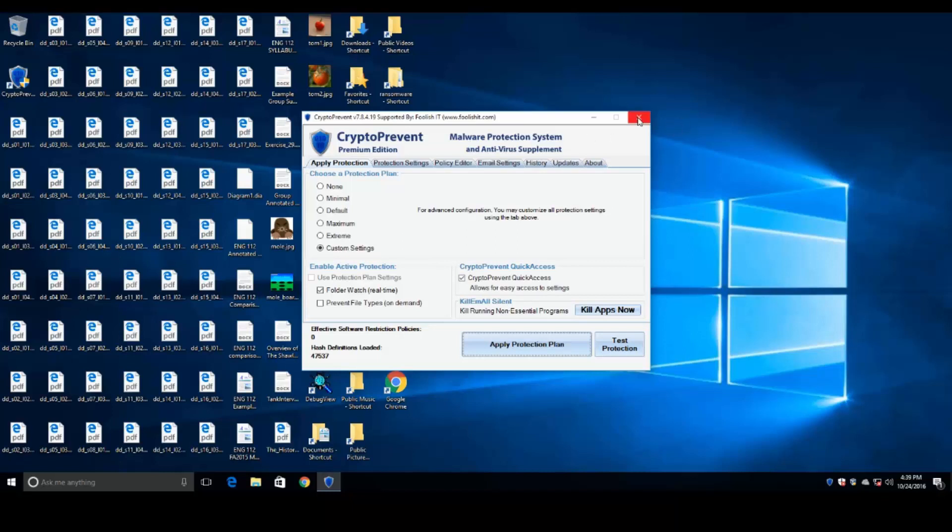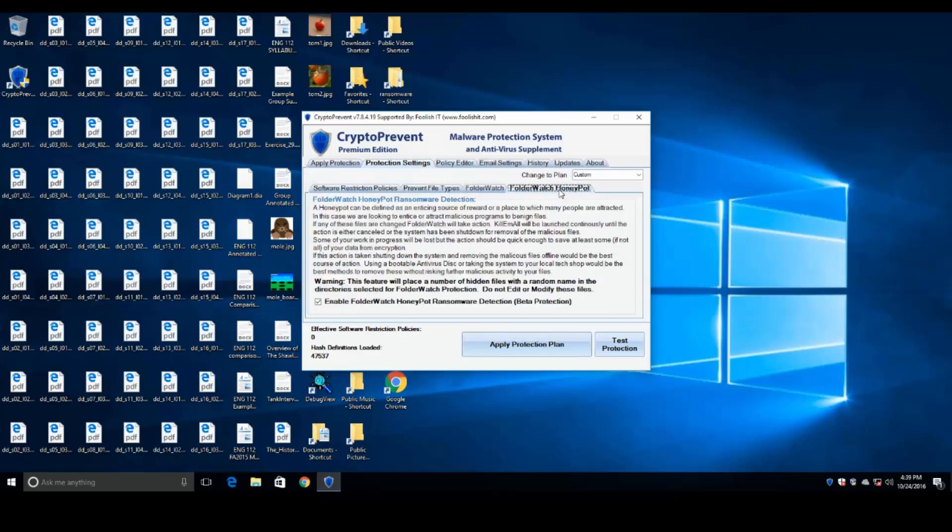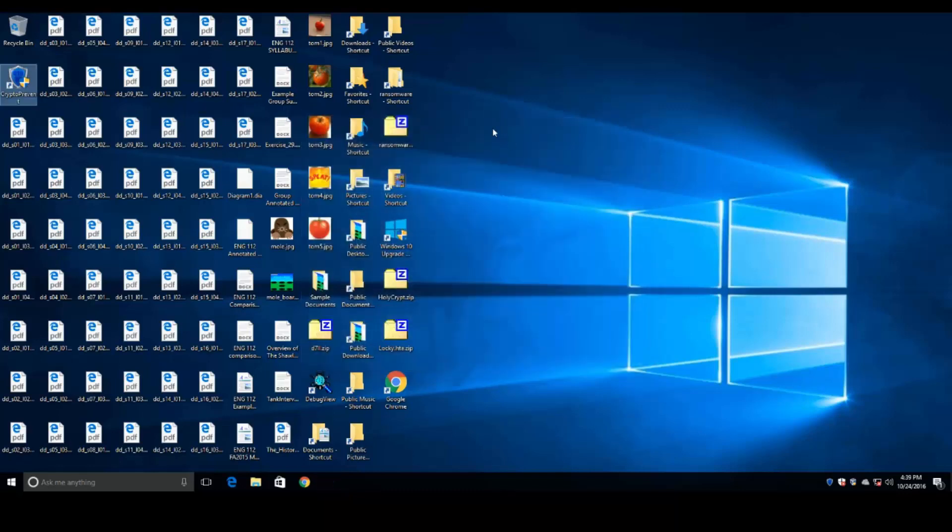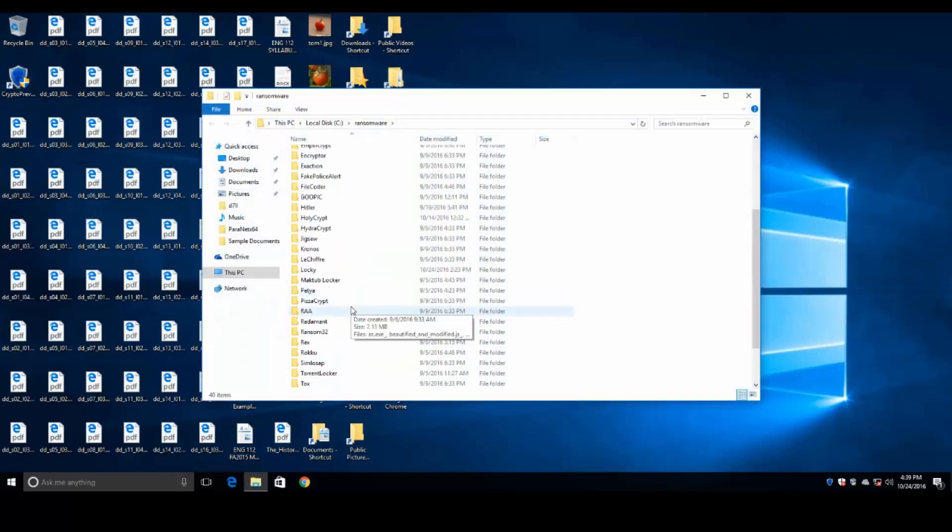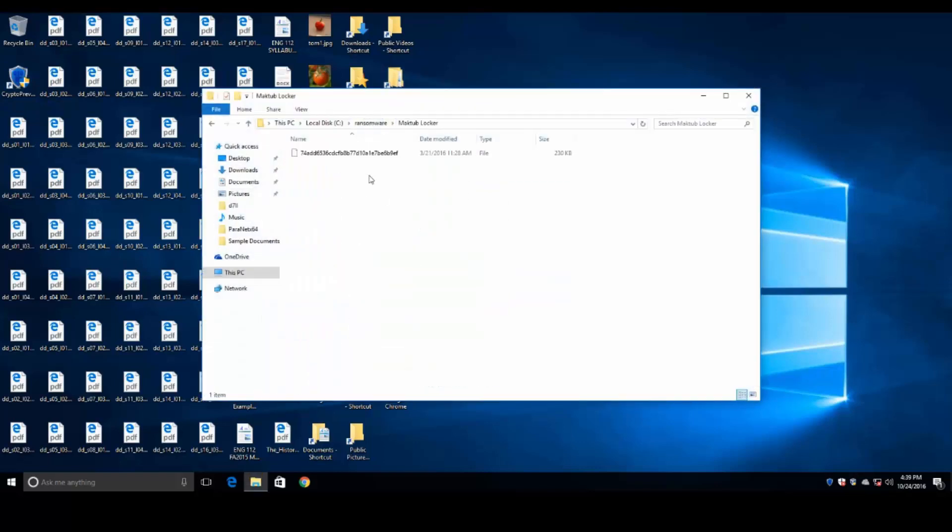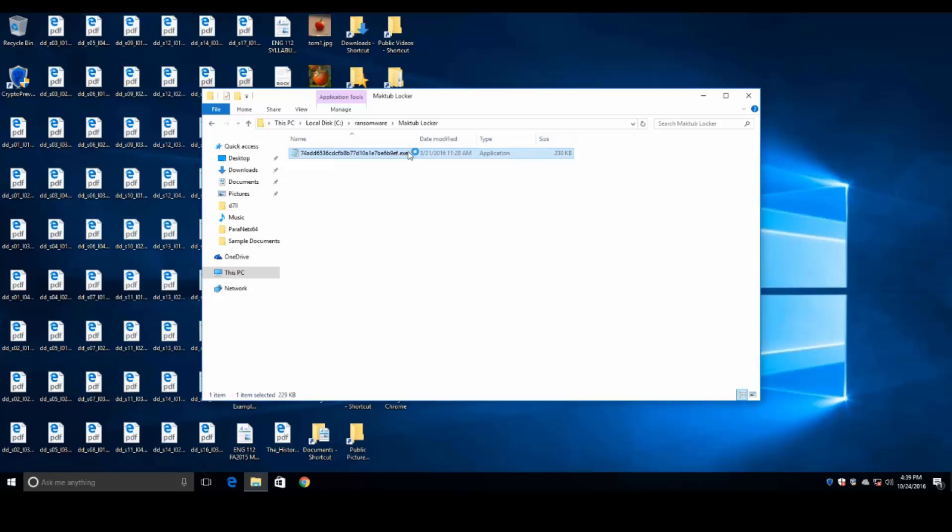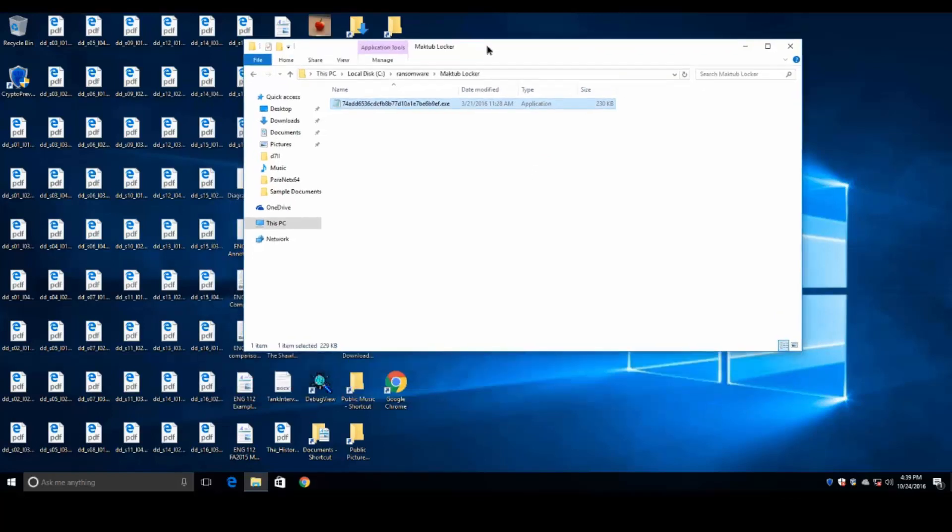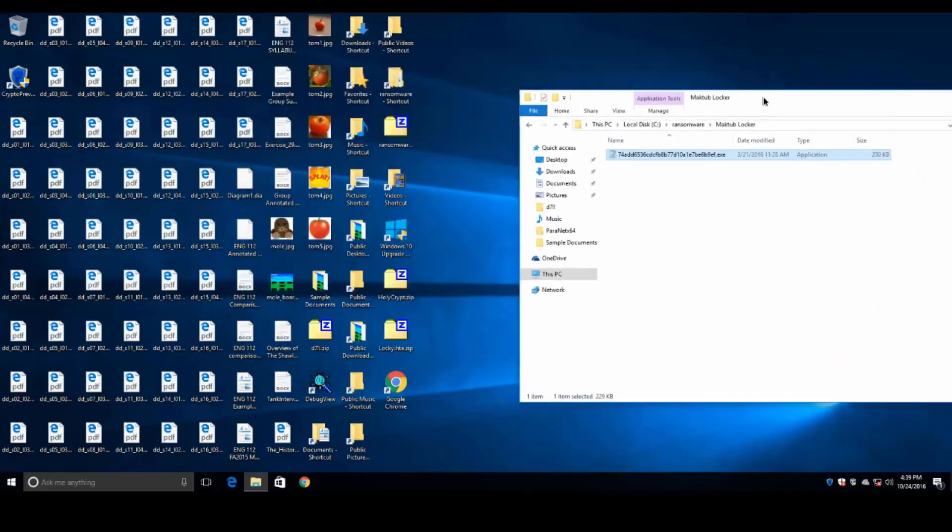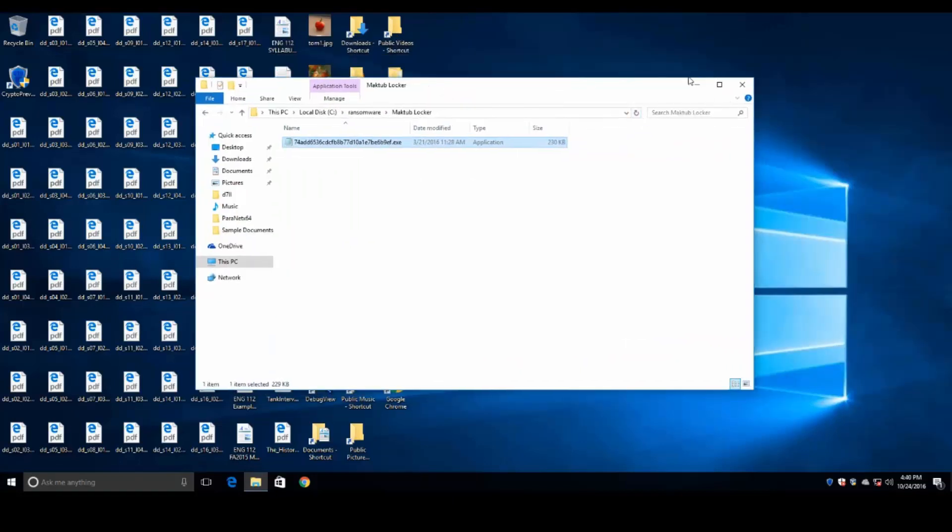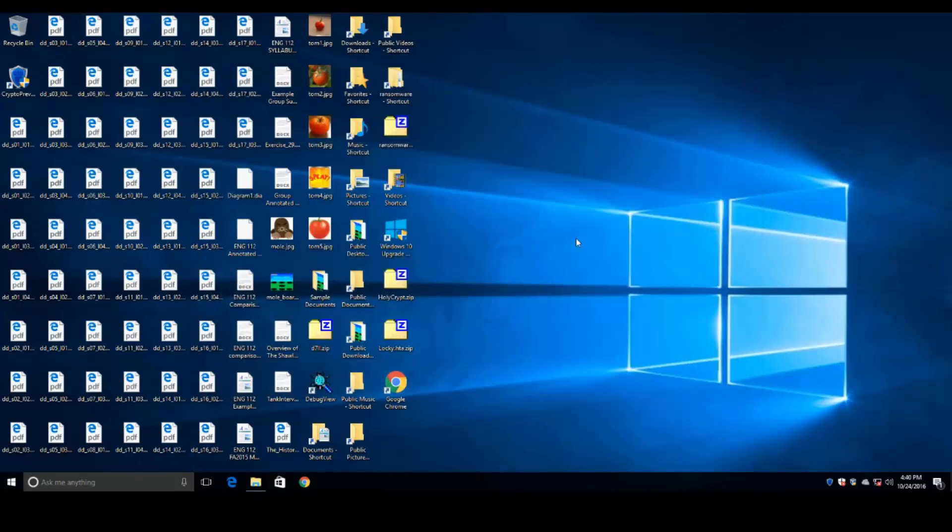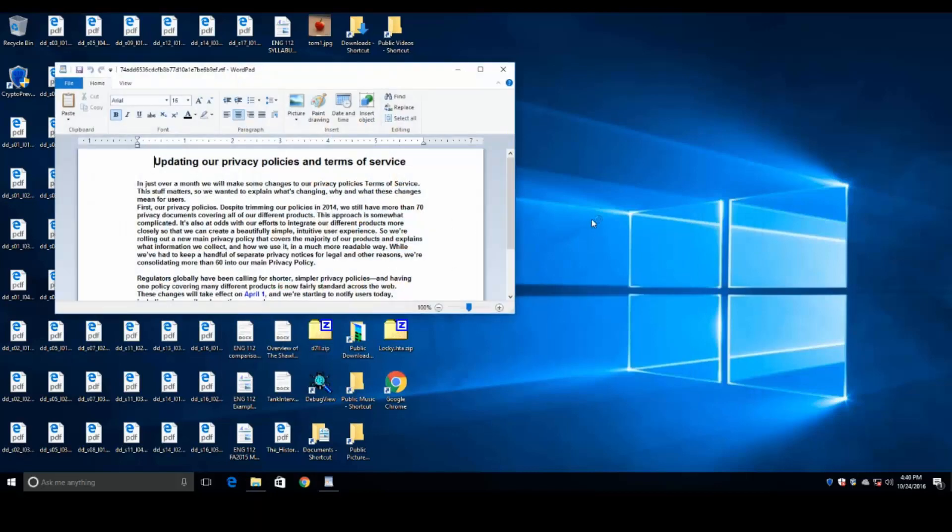But at this point, with the Honeypot feature enabled, just confirm that one more time, we're going to go ahead and do the same test. We're going to go to our folder here, find the MakeTub Locker. We're going to rename it. And we're going to execute it. And we will see what happens. Let's go ahead and minimize that. Okay, here we go with our privacy policies.